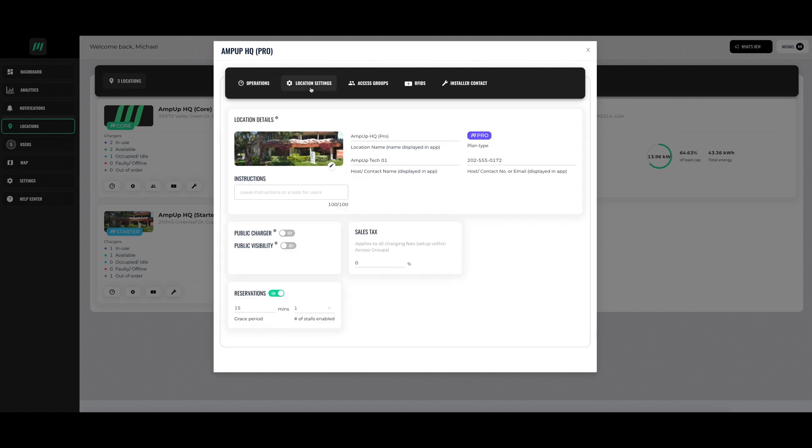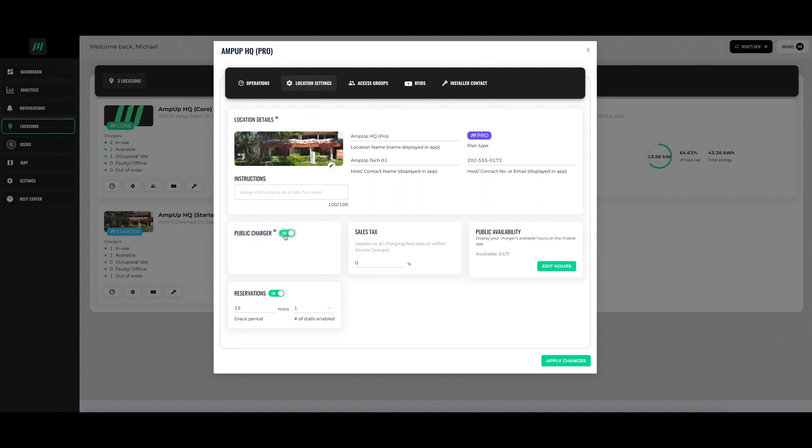In the location settings, you can change if the chargers are public, if reservations are allowed, the sales tax on the fees you are charging, and when your charger is available to the public.